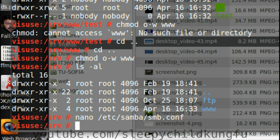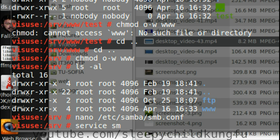Now that we have changed the config file we need to restart Samba so that the configuration changes take effect. Enter service smb start.